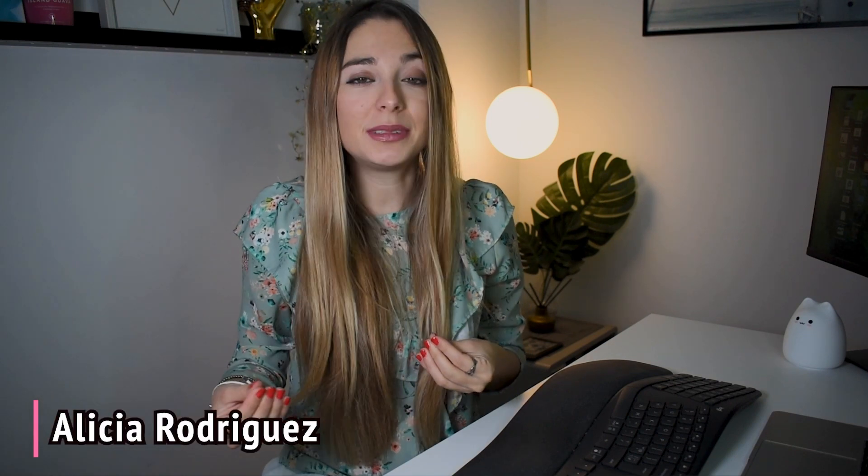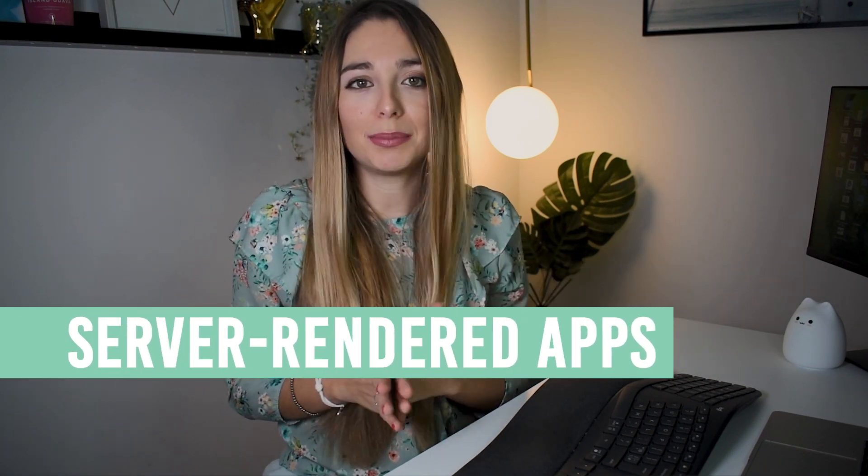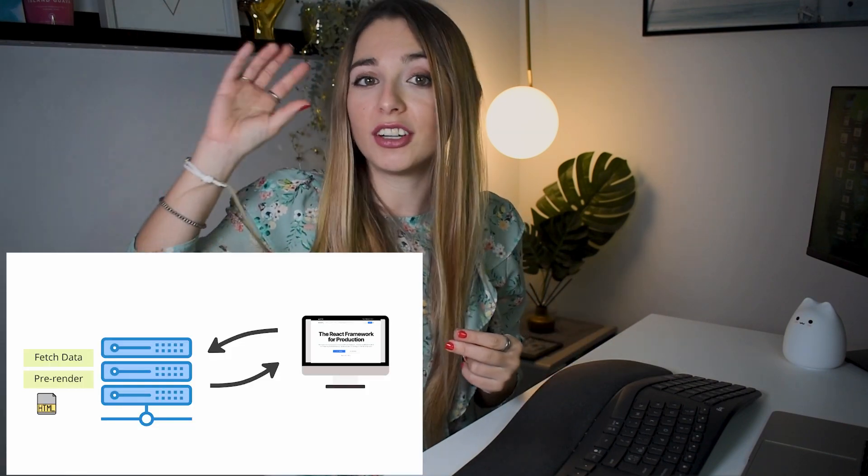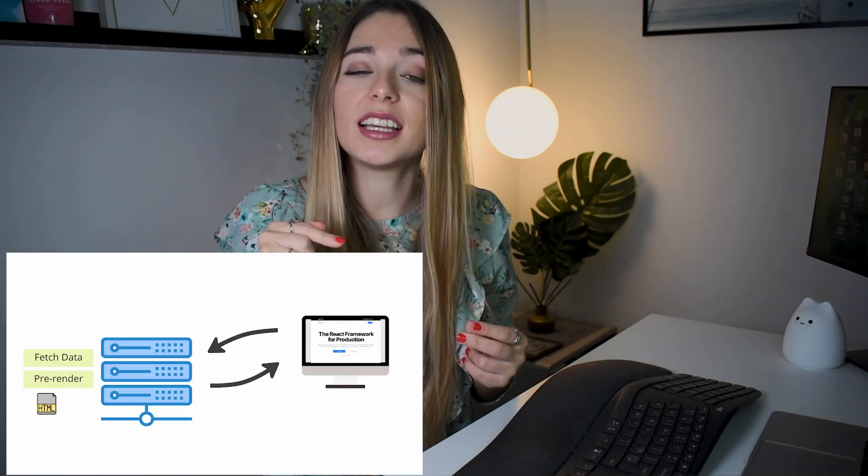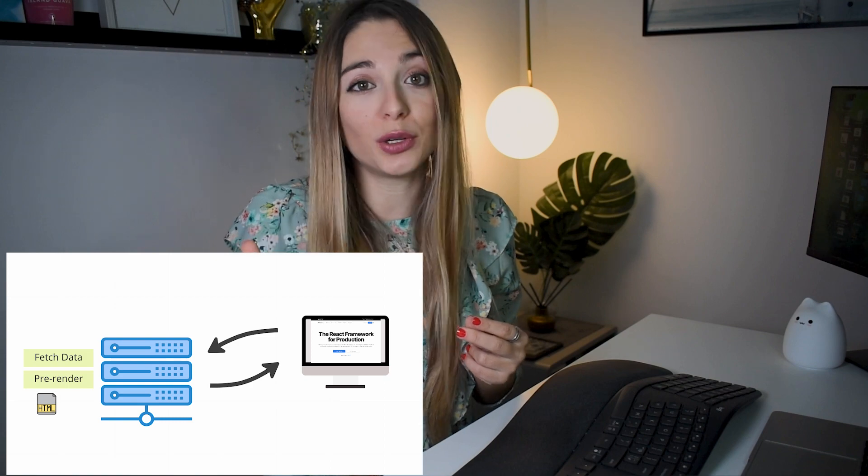First of all, let's define server-rendered apps for those who might not know. Server-rendered apps are web applications that are generated on the server and then sent to the client as a fully-formed HTML document. This has many benefits. With Next.js, you can build apps that are optimized for performance and SEO and have a seamless user experience. Next.js is a powerful tool. But enough about the boring stuff, let's get to the good stuff.